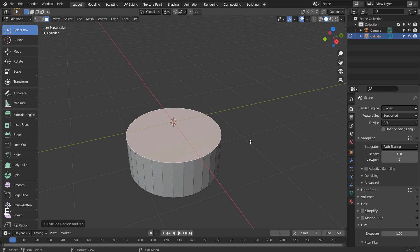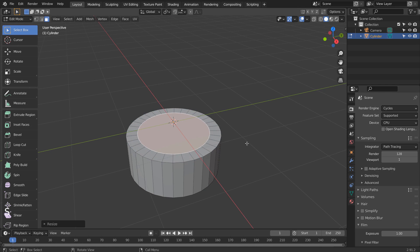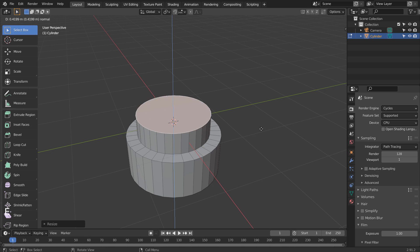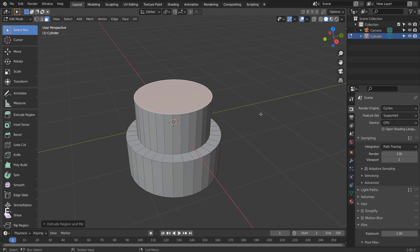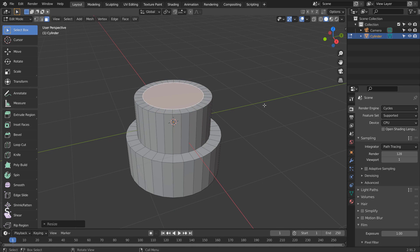E to extrude, and Enter to settle. S to scale, and E to extrude upward. Again, E, and Enter. S and E to create a scaled extrude mesh like this.